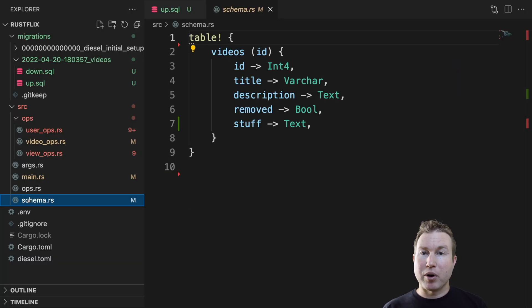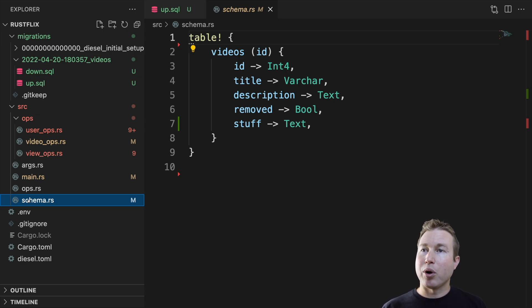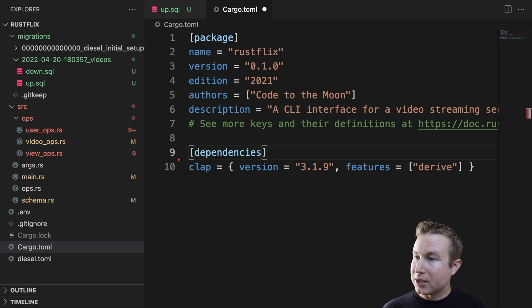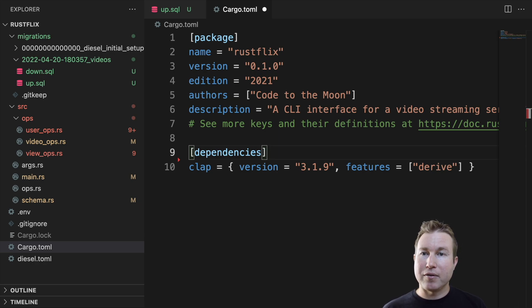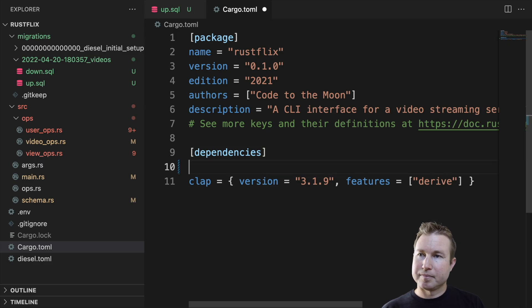The other thing that diesel migration run does is it generates schema.rs in your source directory, which is generated code that will allow you to interact with your tables in Rust. Now that we understand migrations, we're going to look at cargo.toml. We're going to add diesel as a dependency as well as dotenv for reading environment variables and also chrono for dealing with date times.